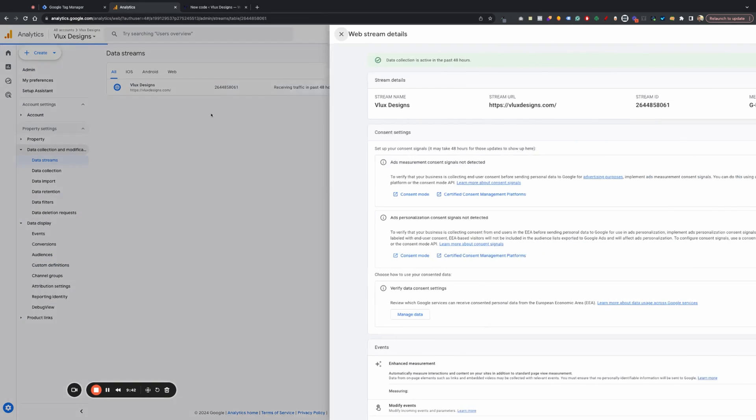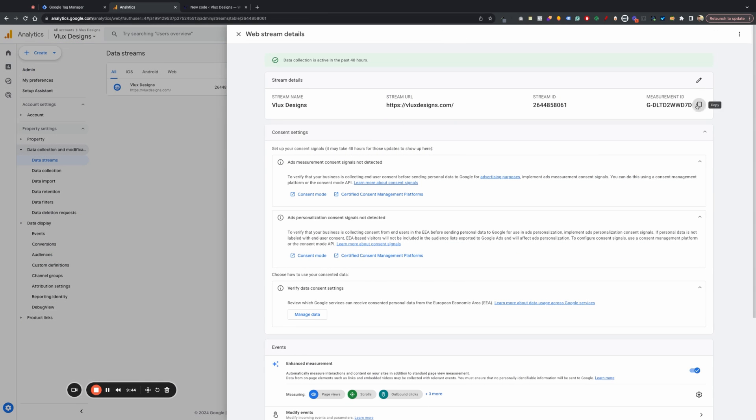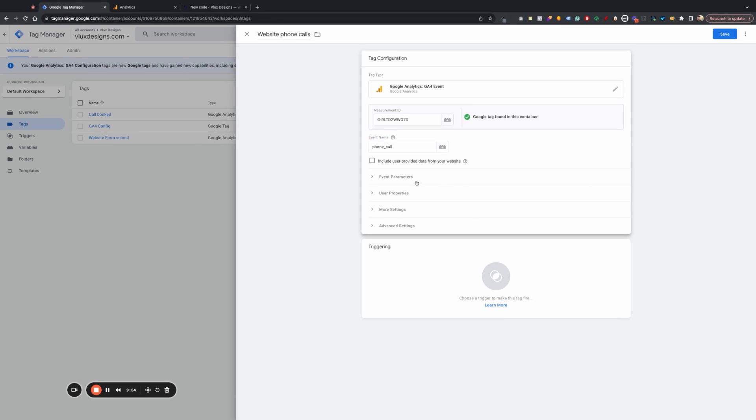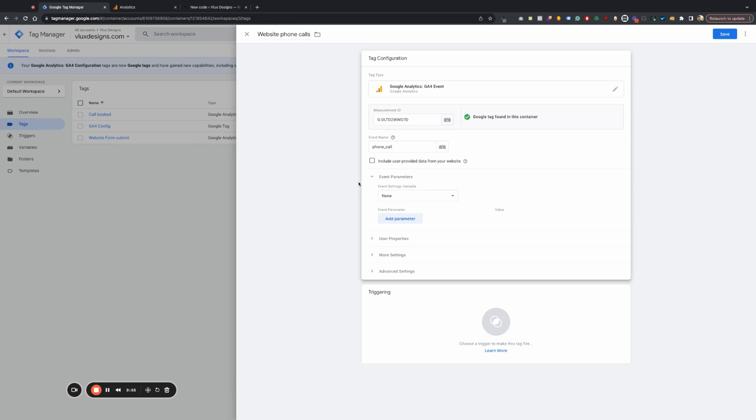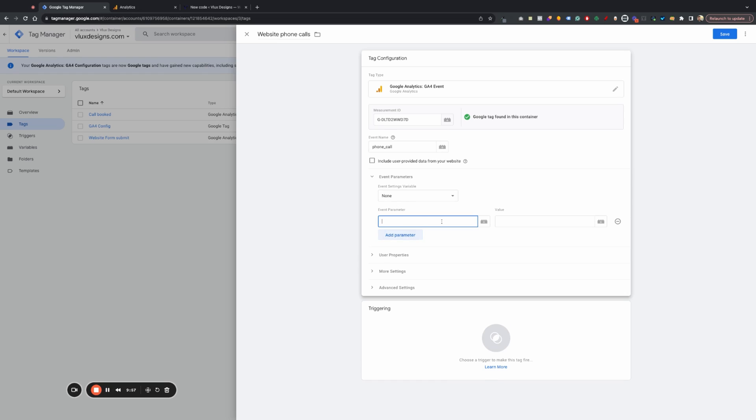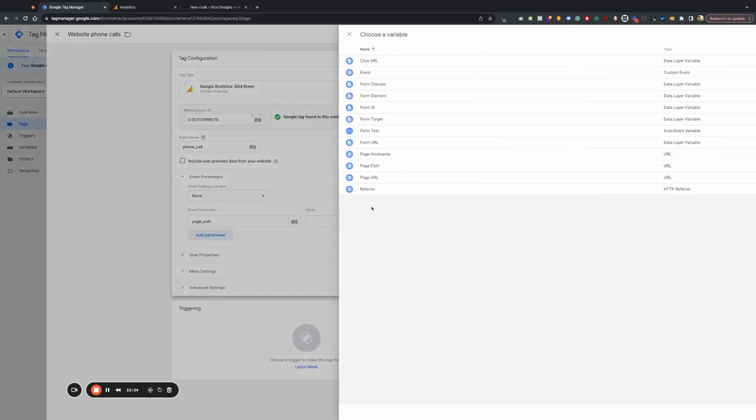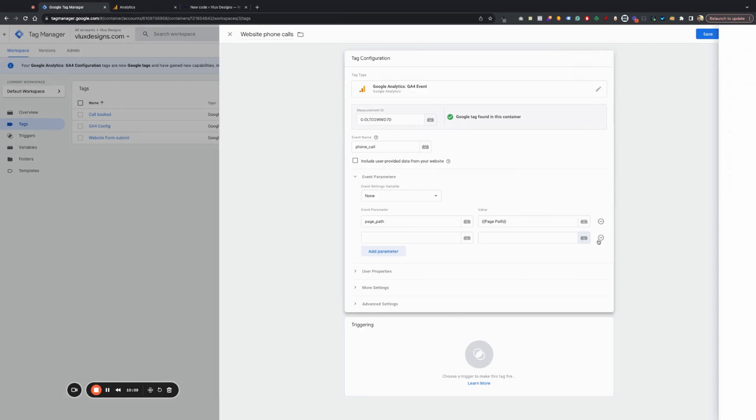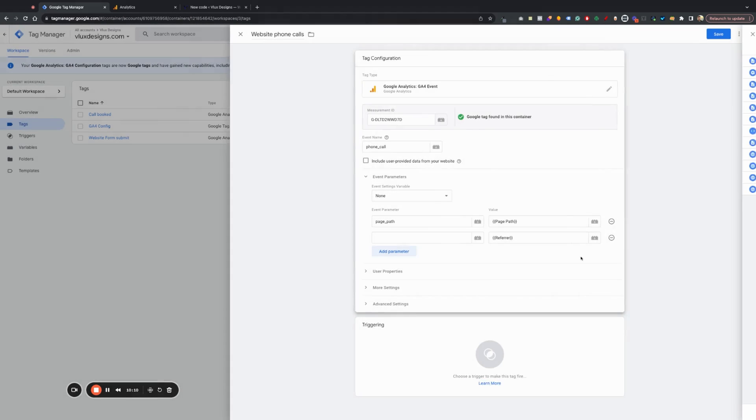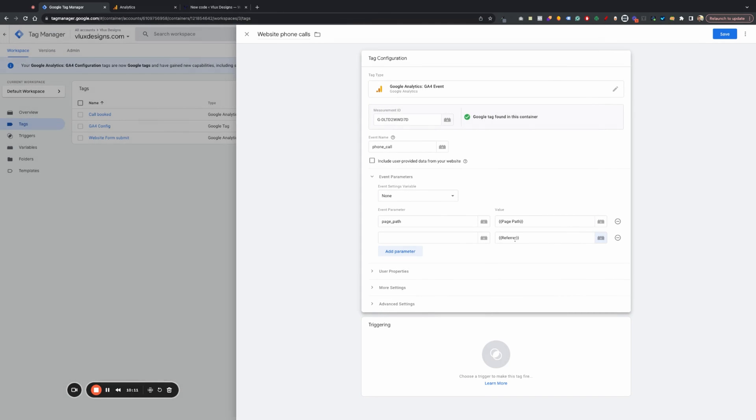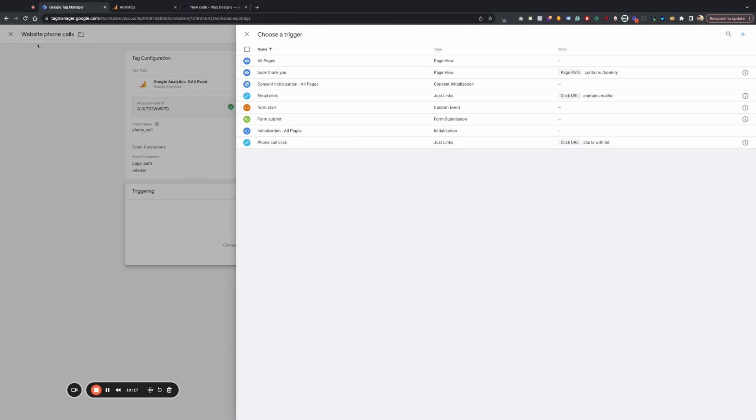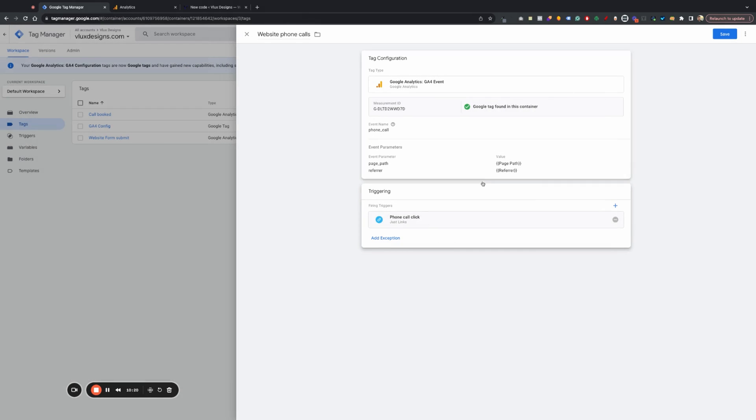Data streams. And then we're going to go ahead. Grab that. We're going to call it phone_call. And then we're going to do our parameters that we did last time here. So page. Path. And we already set those up. So it should be fine there. Same thing as last time. All right. Perfect. And then this one is a website phone call. So we're going to do phone call click. Save.